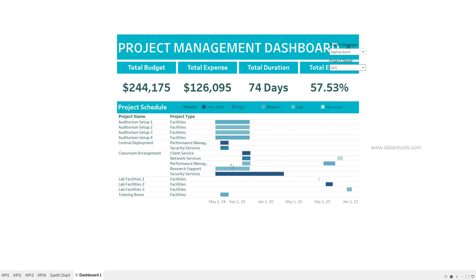This is a quick high-level look at how the dashboard really looks. We will now go step by step to see how easy it is to create this simple dashboard, which gives management a high-level view of each project by project name or by project manager.